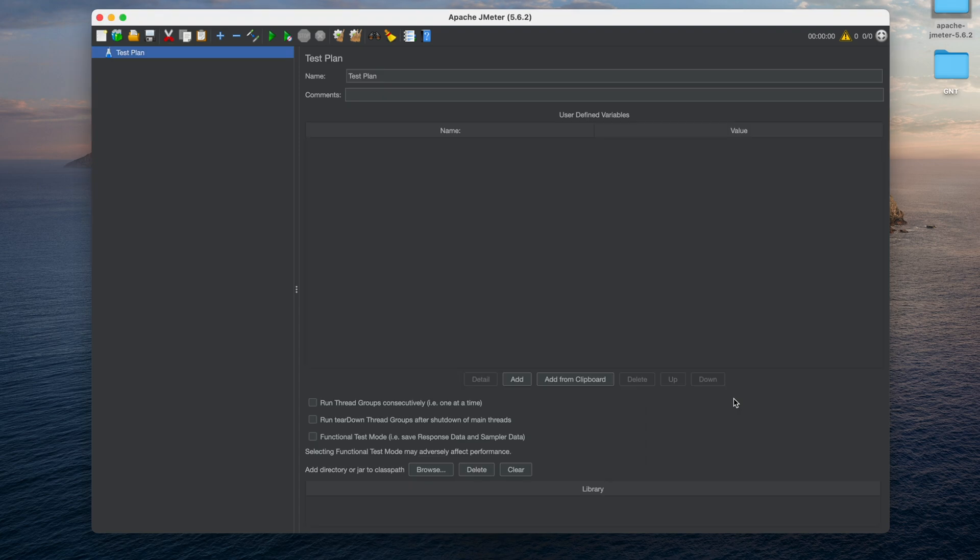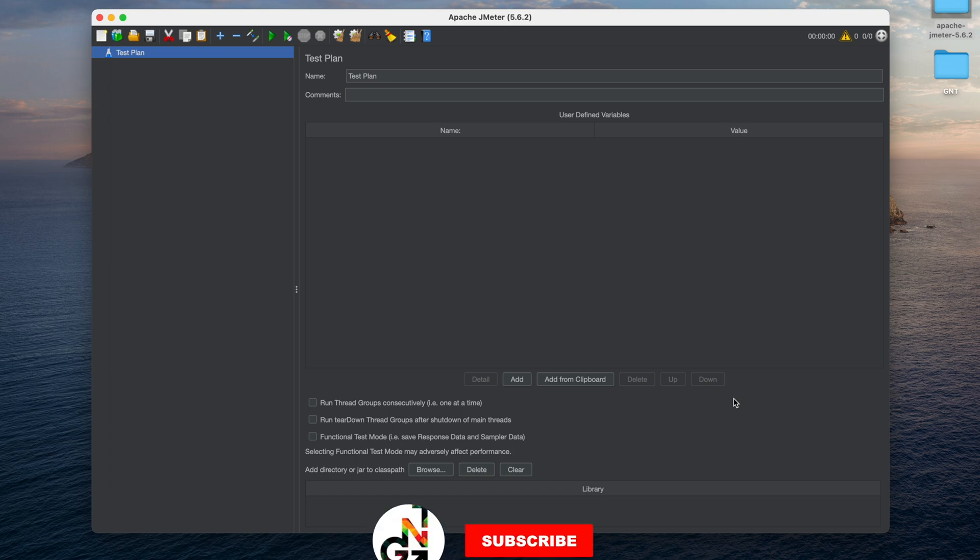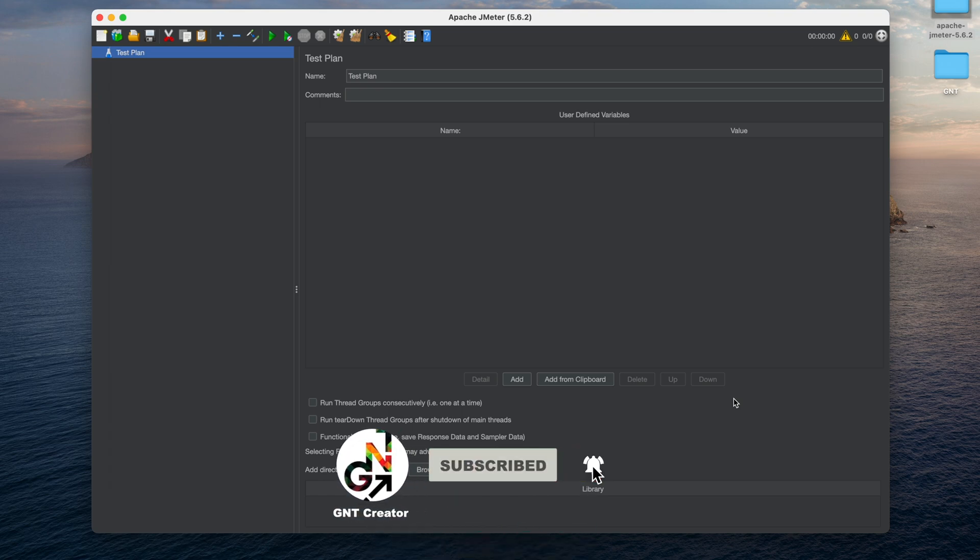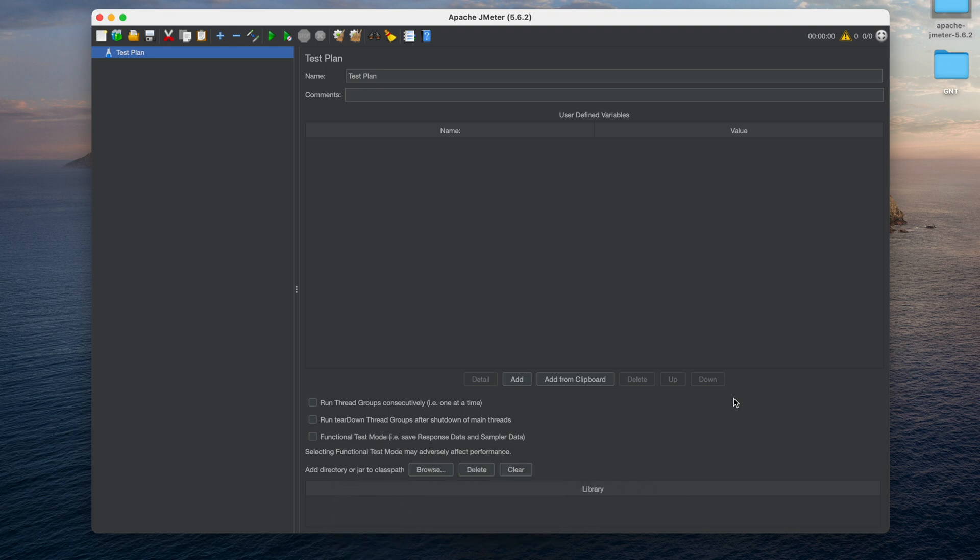Now it is open and ready to use. So if you have any questions you can always leave a comment below. If you like this video please hit the thumbs up and click that subscribe button. It was GNT Creator, see you in new videos, bye.